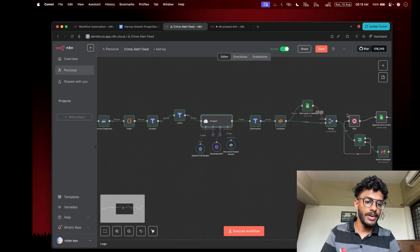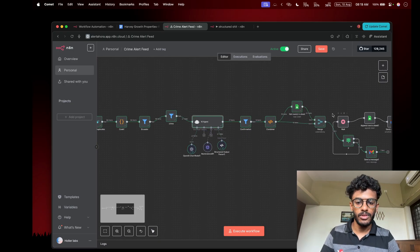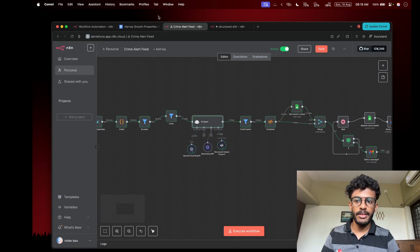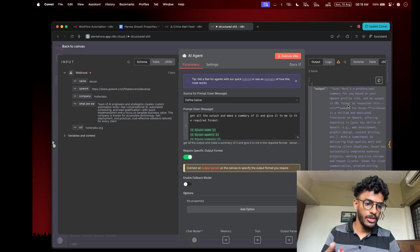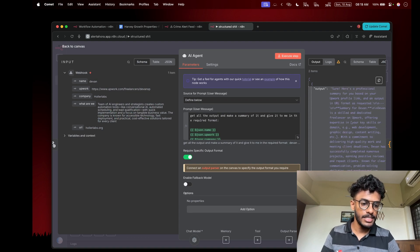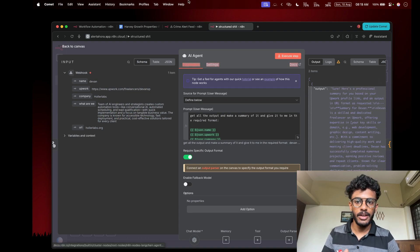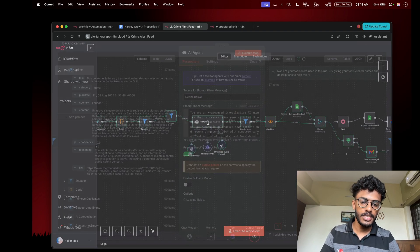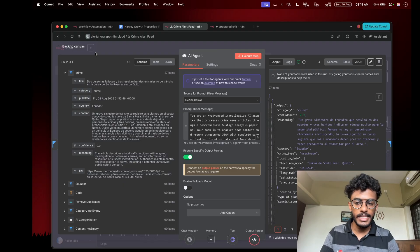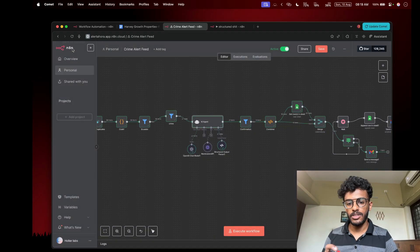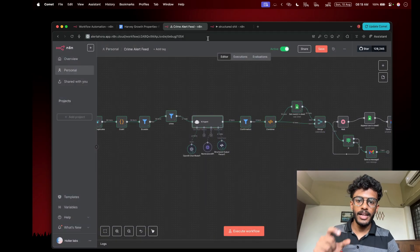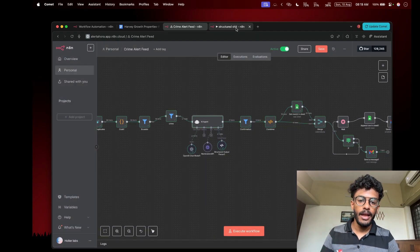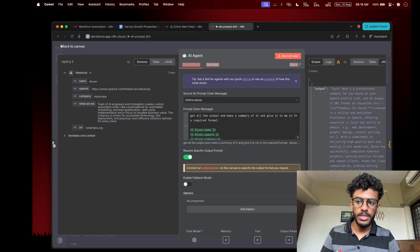But if you get the output like this without structure, you cannot use anything — you can't reference it anywhere if it's not a proper JSON object. That's the use of the structured output parser. I'll now show you how to connect it and use it.